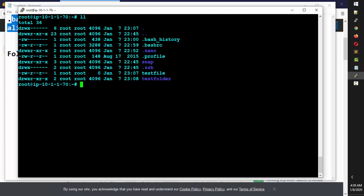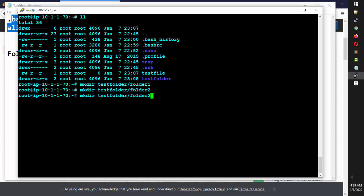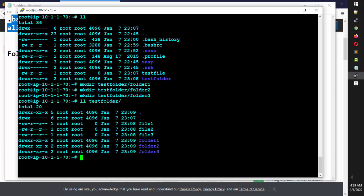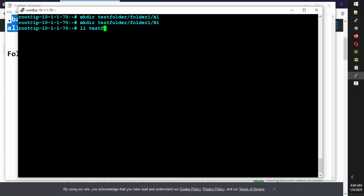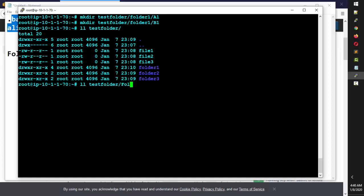Can I create another directory inside this directory? Yes. I can do mkdir test_folder/folder1, then folder2 and folder3 from outside. If I type ll test_folder, you can see folder1, folder2, and folder3, each with the 'd' symbol. I can also create sub-folders inside folder1, like mkdir test_folder/folder1/a1 and b1.